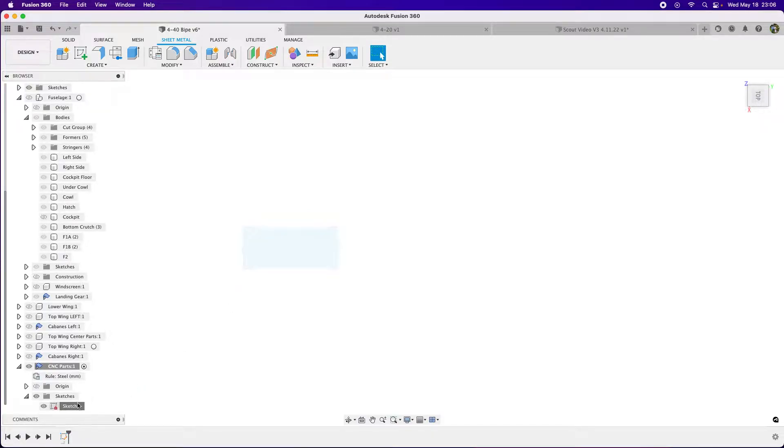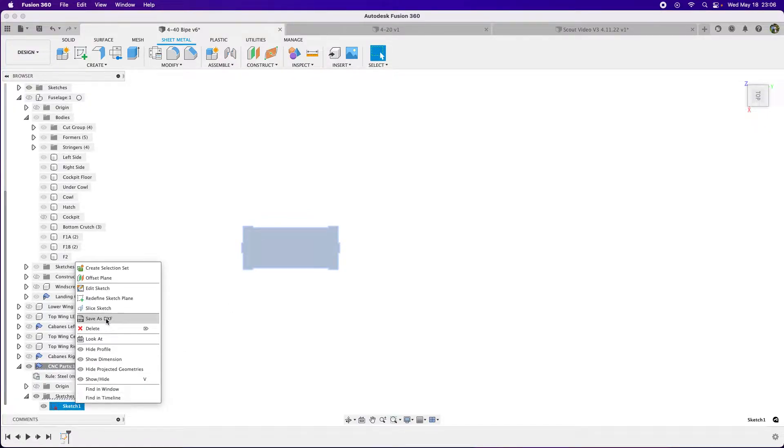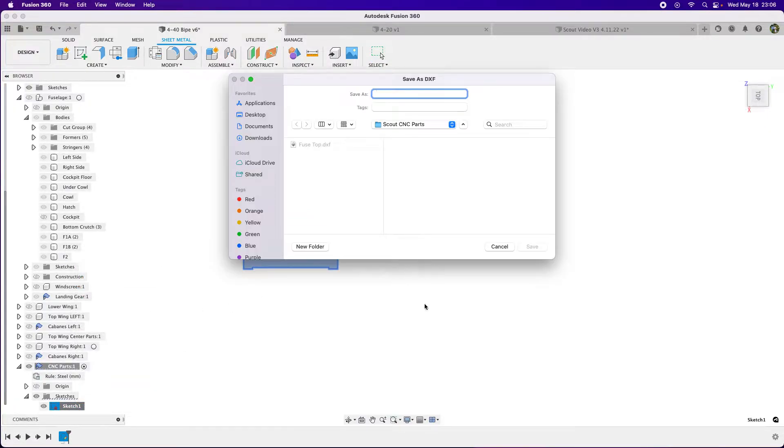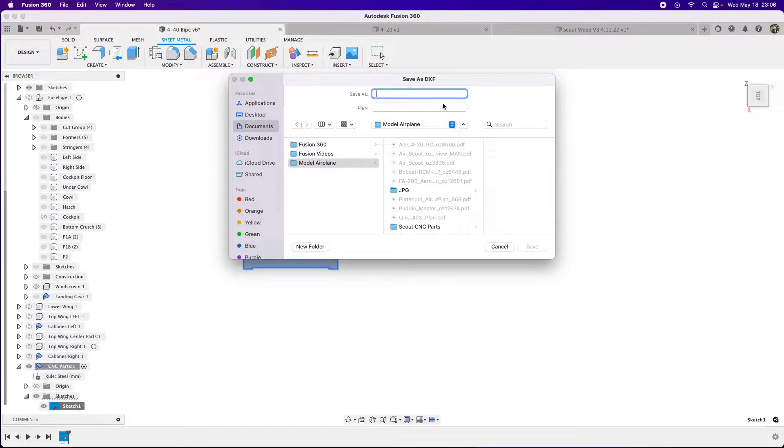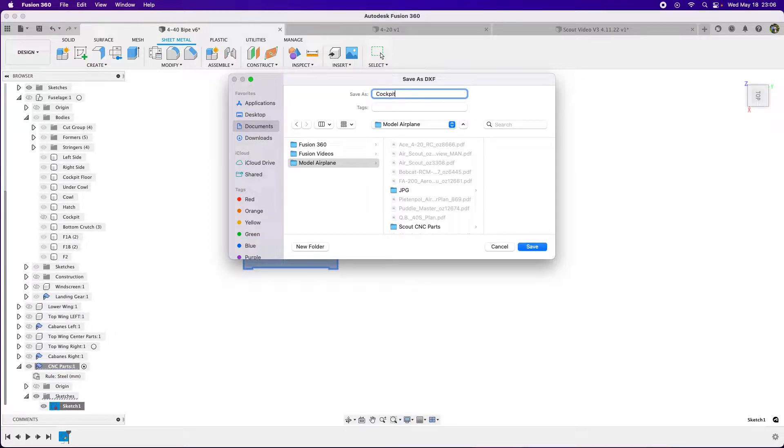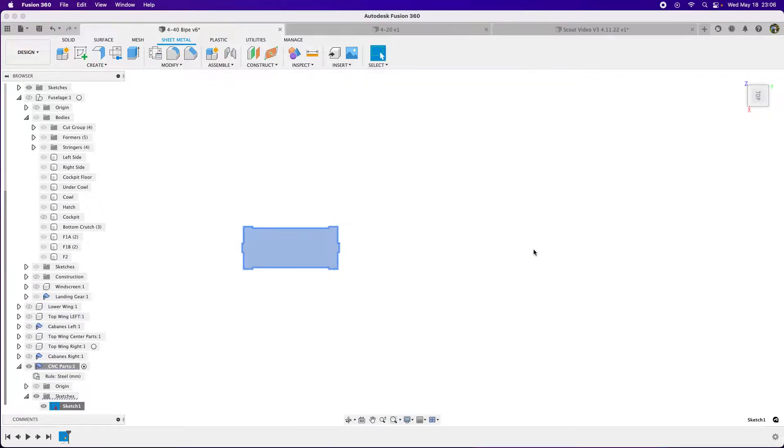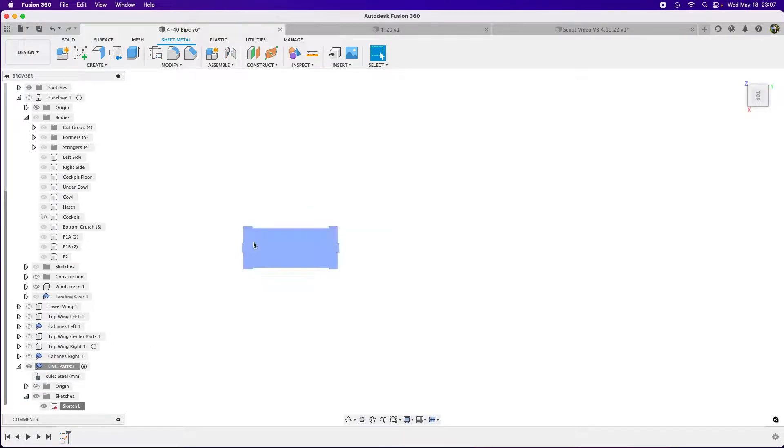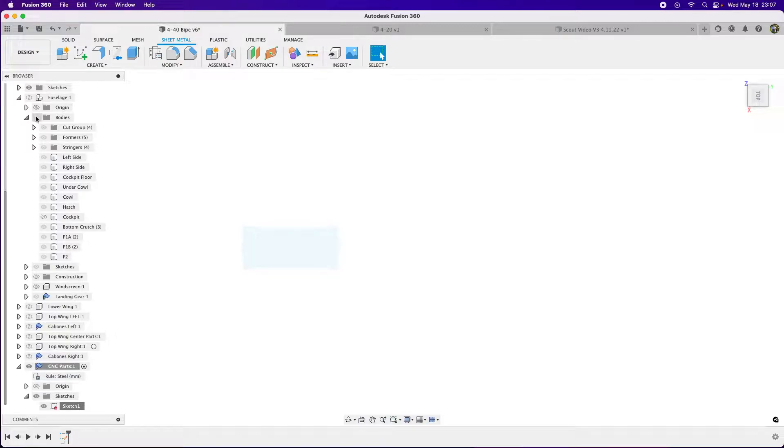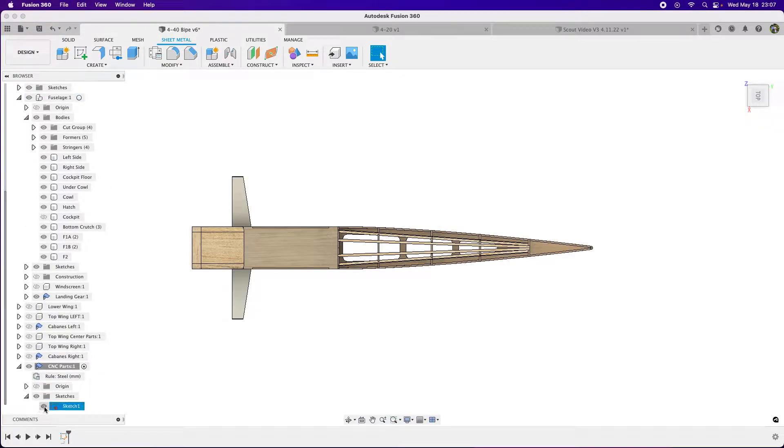You come up here and go Save As DXF, then save it wherever you want. I'll call this cockpit floor and put it in the right folder. Then you take that DXF and dump it into Lightburn for my laser, or whatever CNC software you're using. I know Fusion will drive some controllers—that's something I want to learn next.